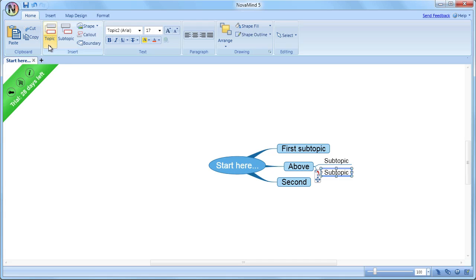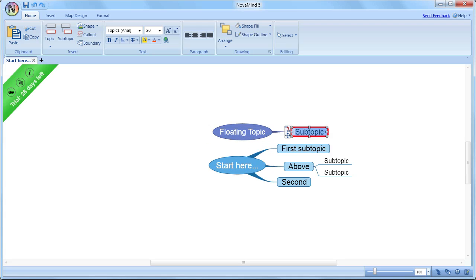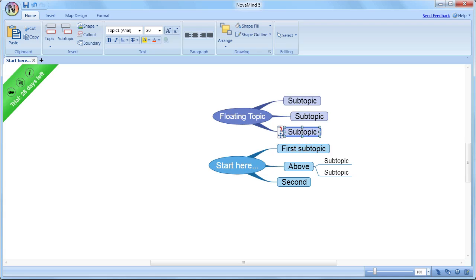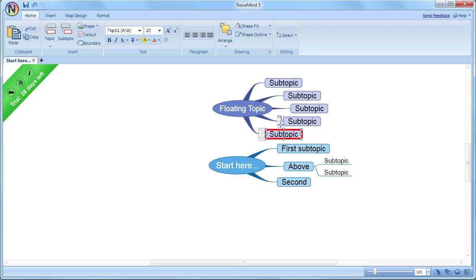select the Home tab and the pop-up menu on Insert Topic and choose to add a floating topic. You should be aware that, although floating topics look like other mind maps on the same canvas, they are different in several important ways.